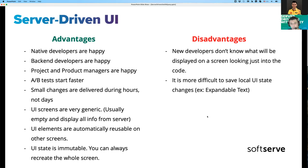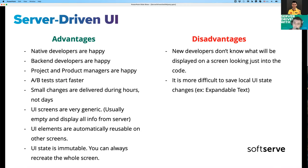There are also disadvantages. New developers don't know what a screen will look like, because UI screens are very generic and empty. If newcomers don't read documentation or launch the application, they won't see anything in the code — just processors that display information when received from the backend. There are also some tricky things to save local UI state — for example, an expandable text view requires additional logic to preserve its state. This is more complicated compared to traditional client-driven UI, but it's solvable and not a big deal compared to all the advantages of server-driven UI.